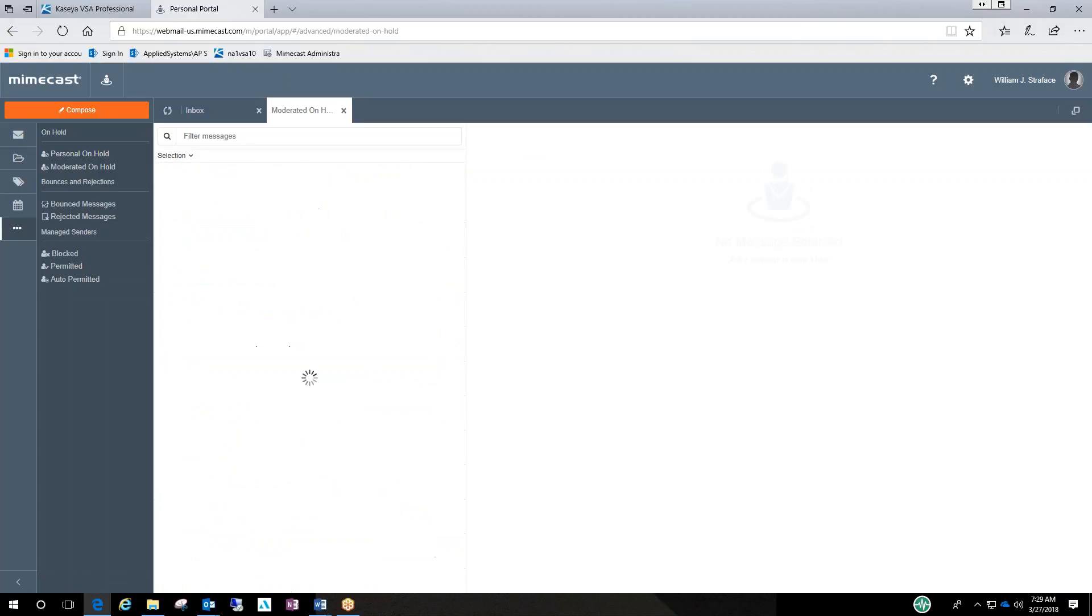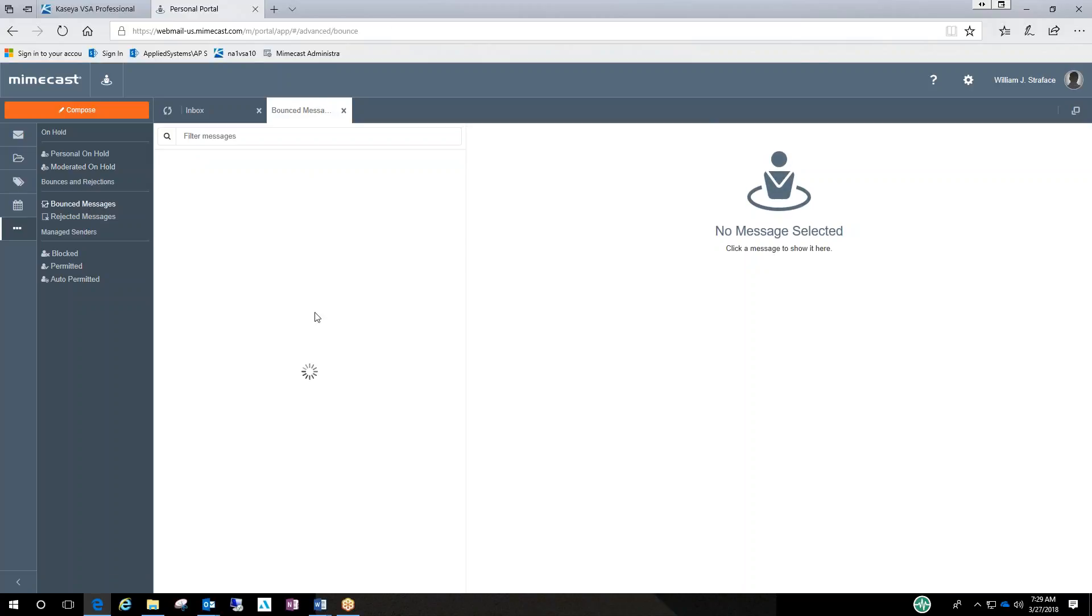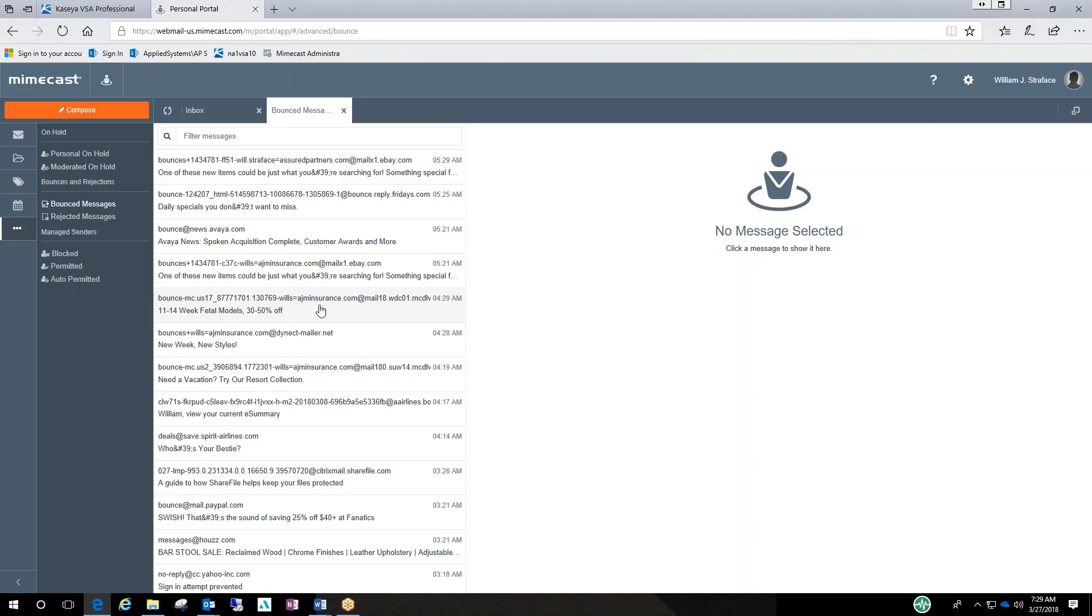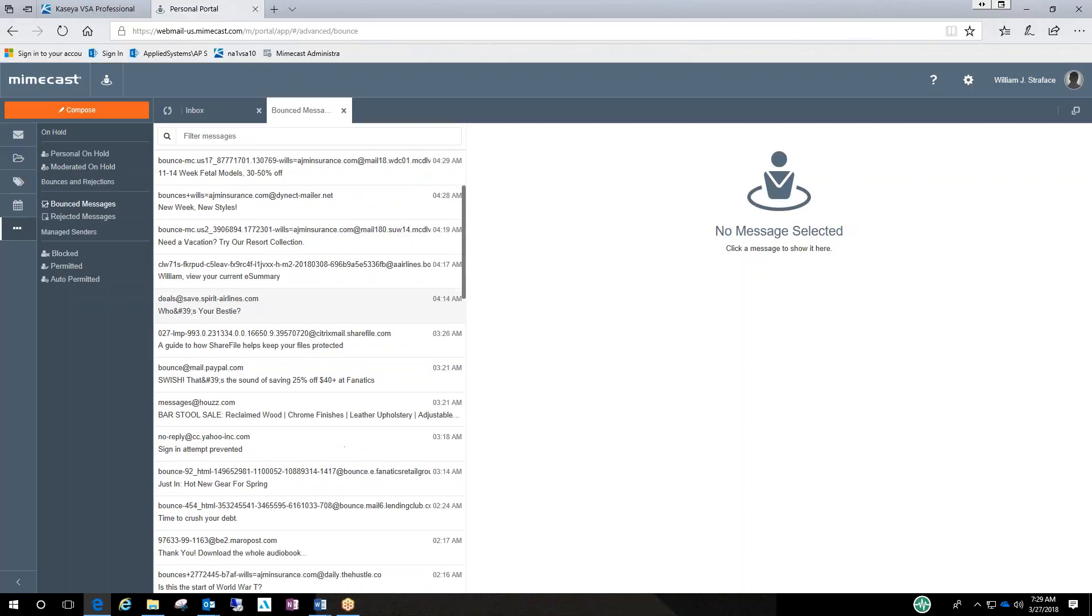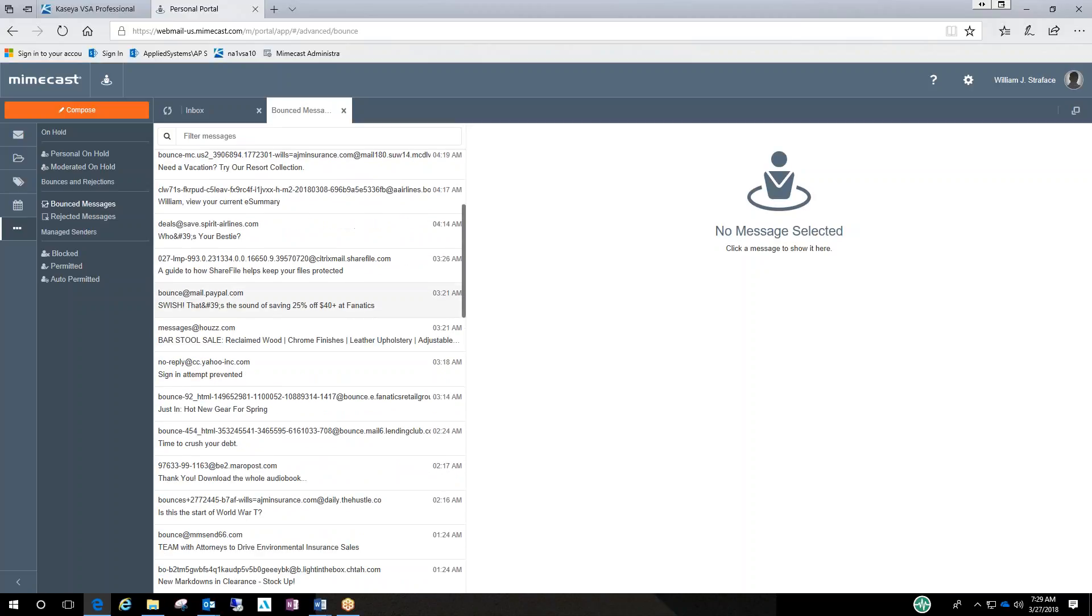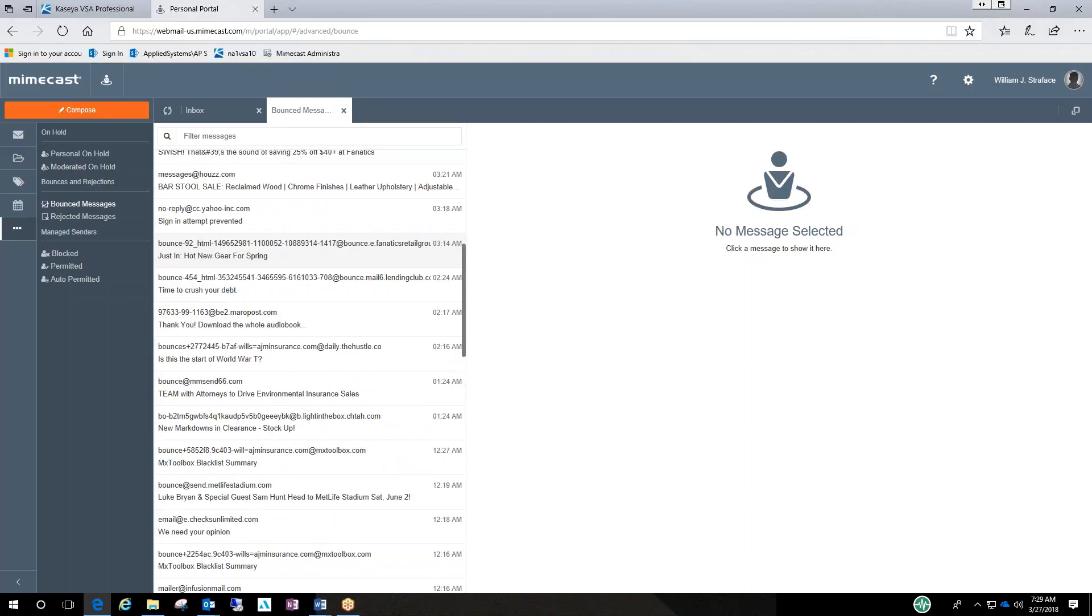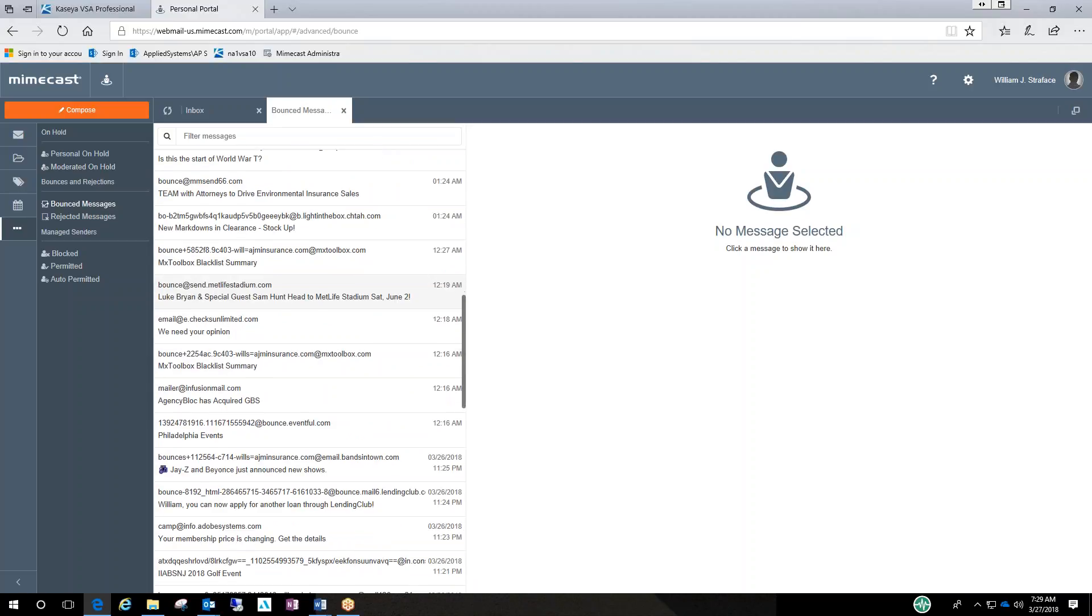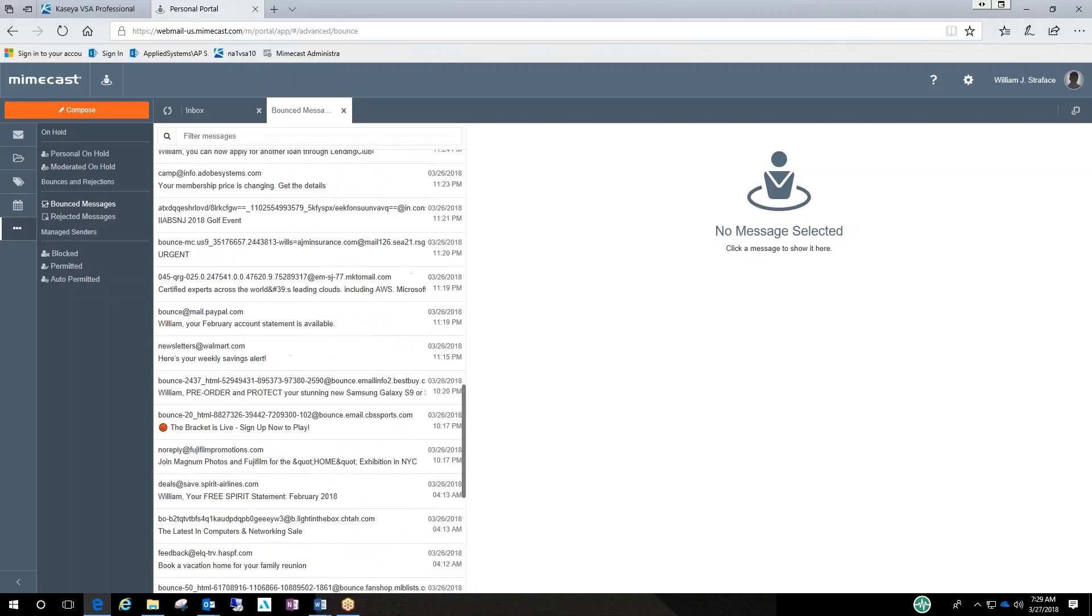Moderated on hold. I don't believe I have anything moderated on hold. You could go to bounced messages. If anything got bounced for any reason, it would explain it. It has some kind of email language in here that you might not be recognized.